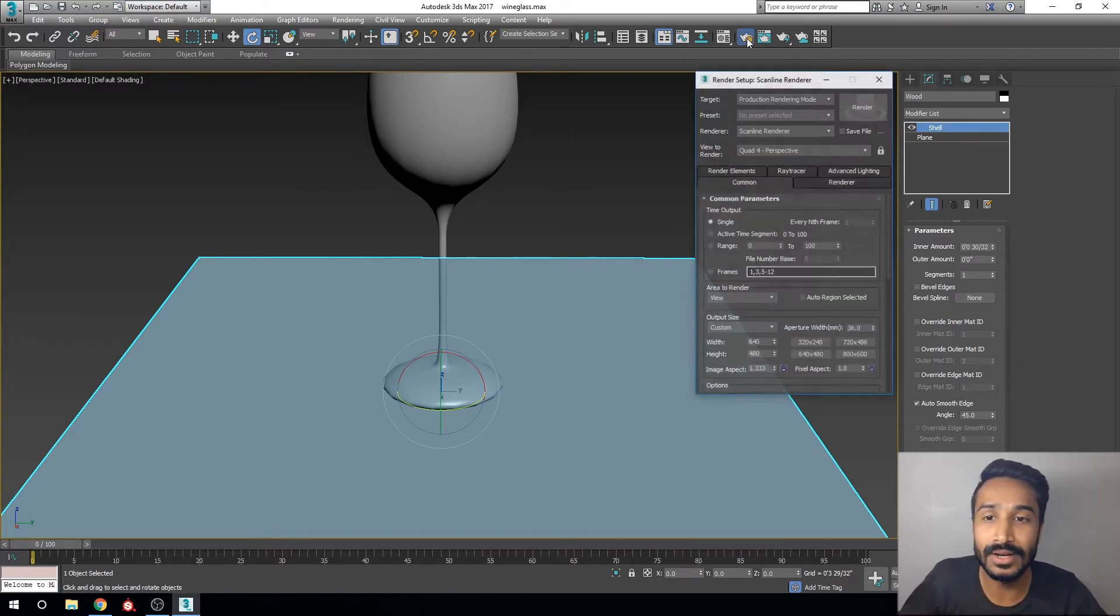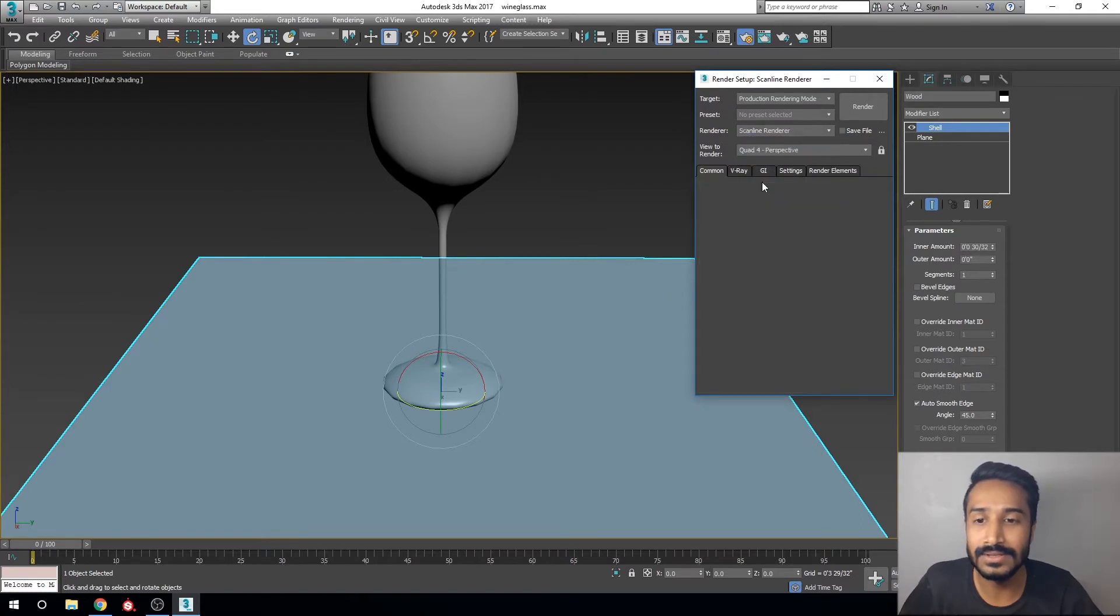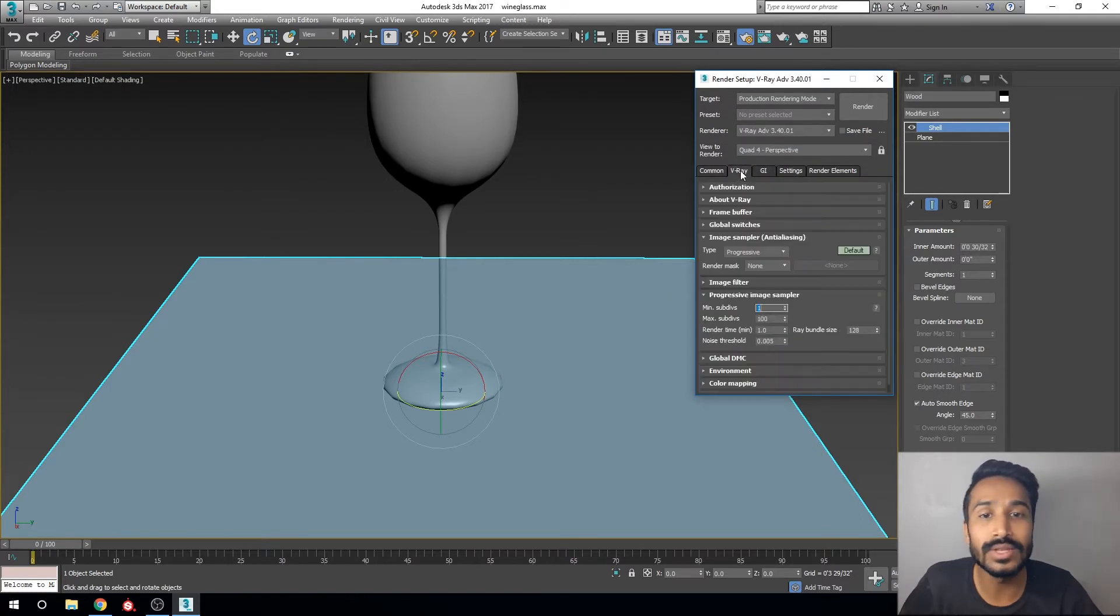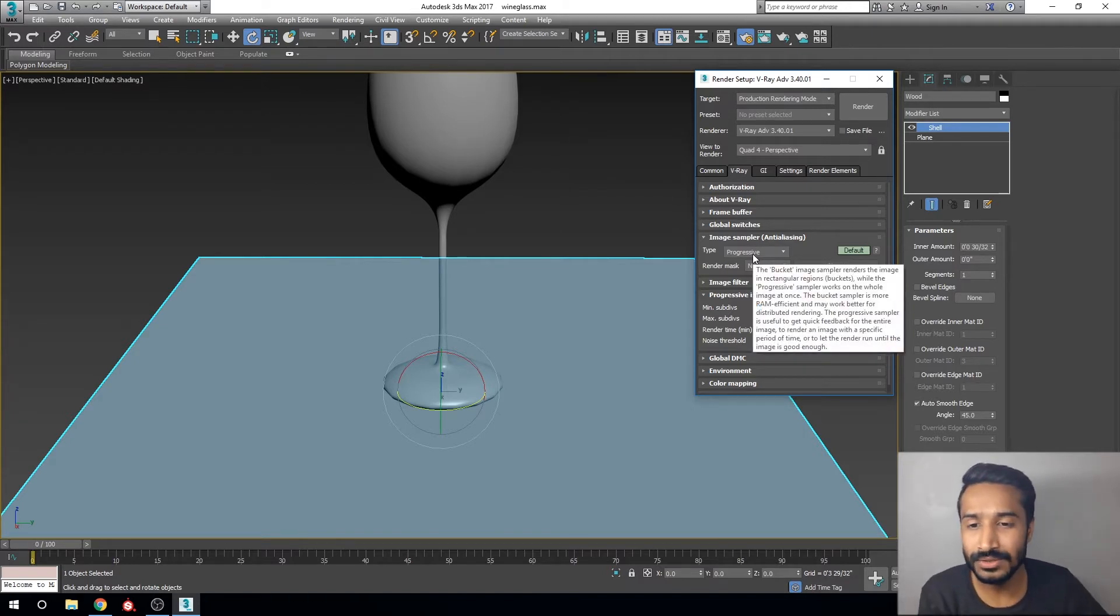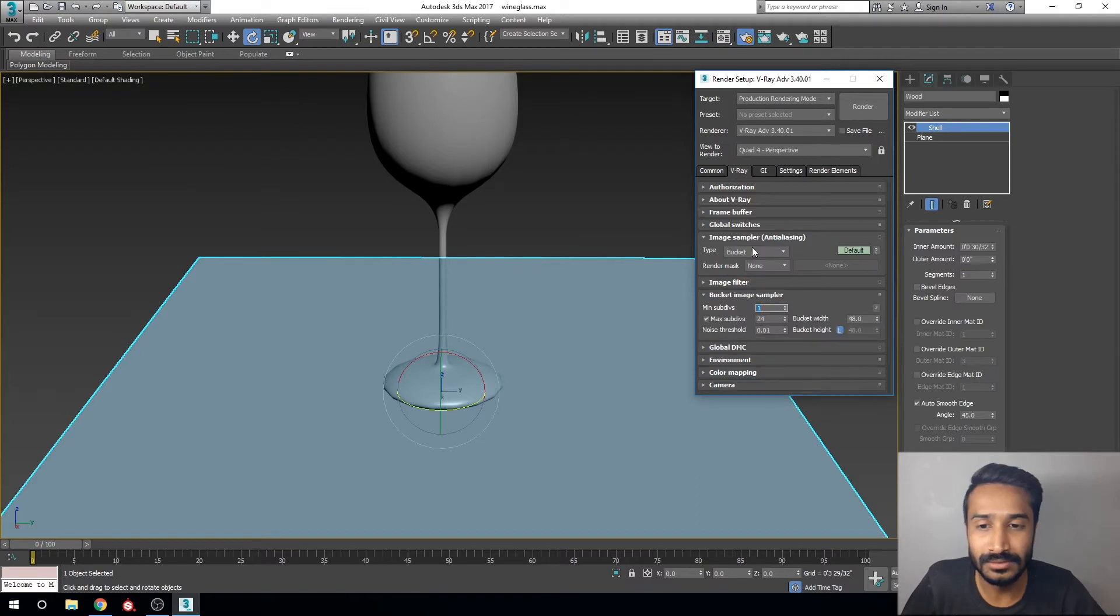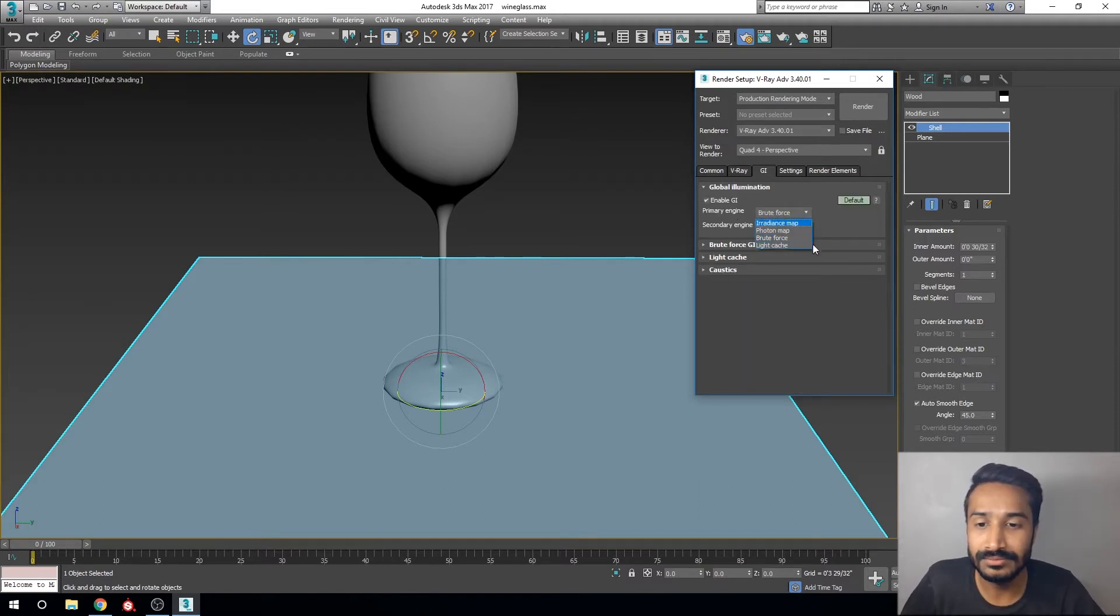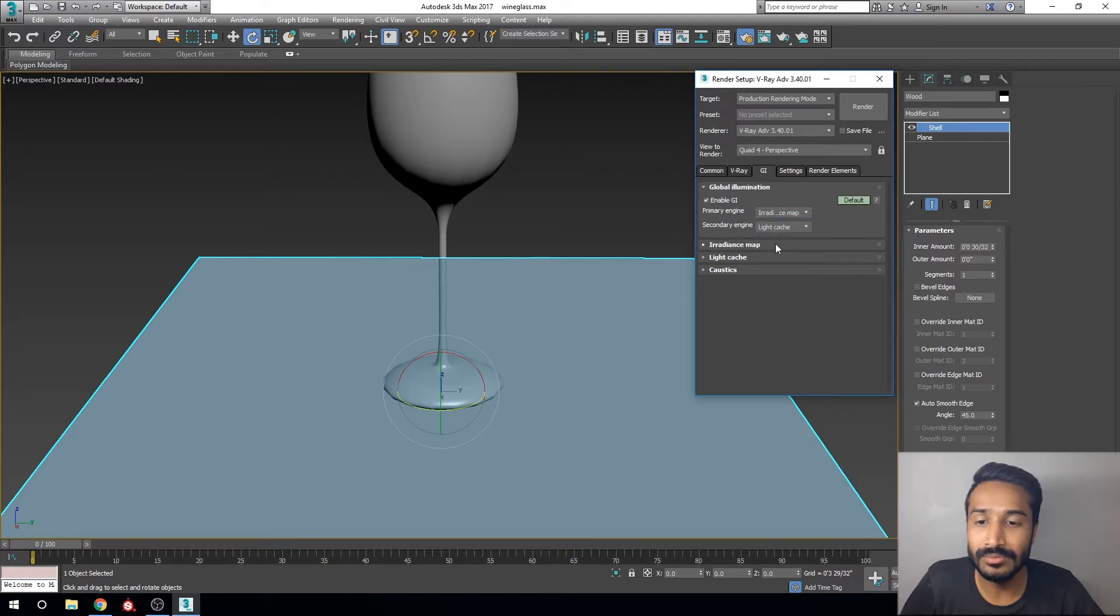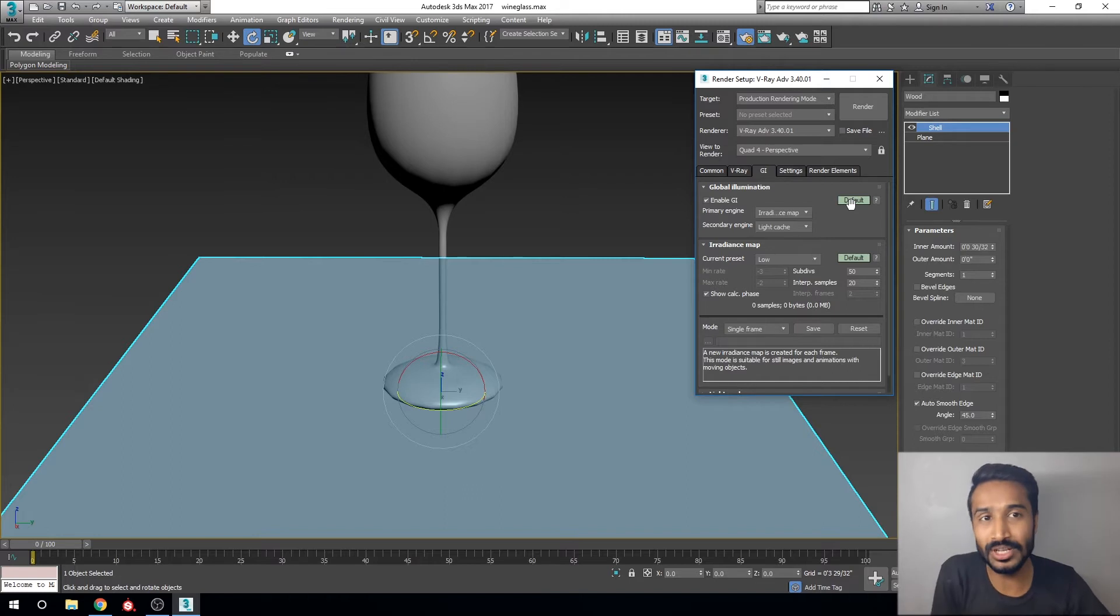Click on V-Ray. The image sampler is progressive, so it takes much time to render. You can change to bucket. Global illumination primary engine first option is Irradiance Map, and you can change high to low for tutorial purposes, but you can set it to high depending on your PC configuration.